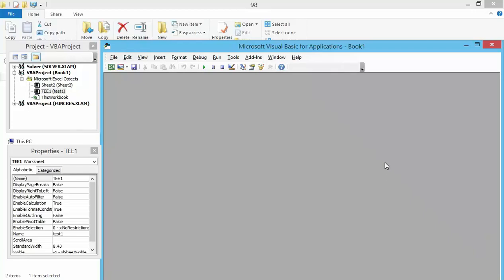Hello guys and welcome to my YouTube channel. In my last video tutorial I talked about how to access the VB editor and the structure of the VB editor. So in today's video tutorial I have got a follow-up on how to access the VB editor, so let's get started.